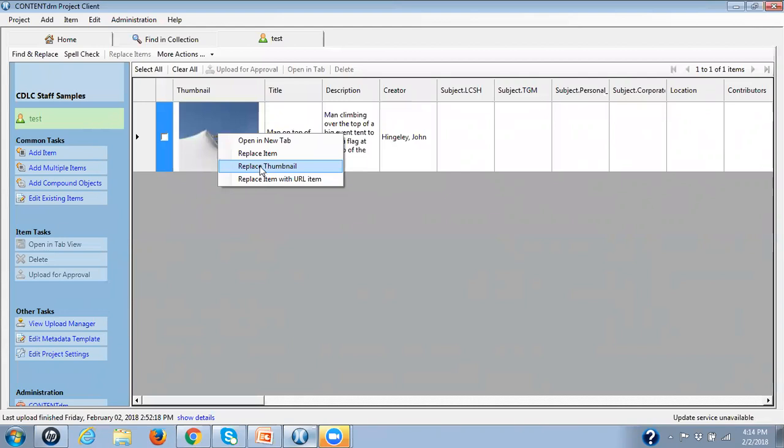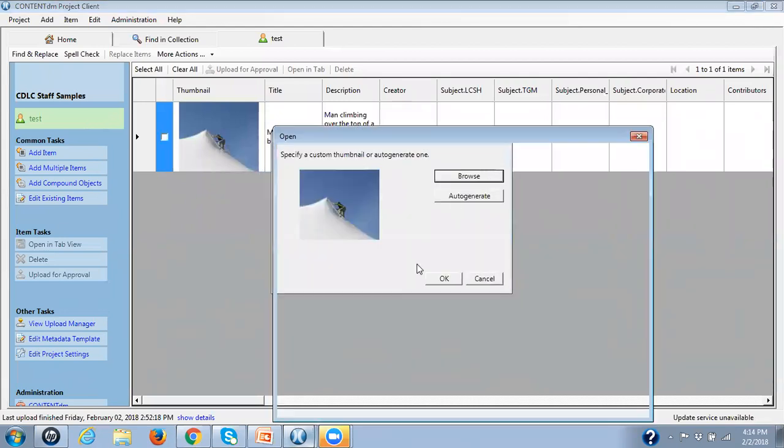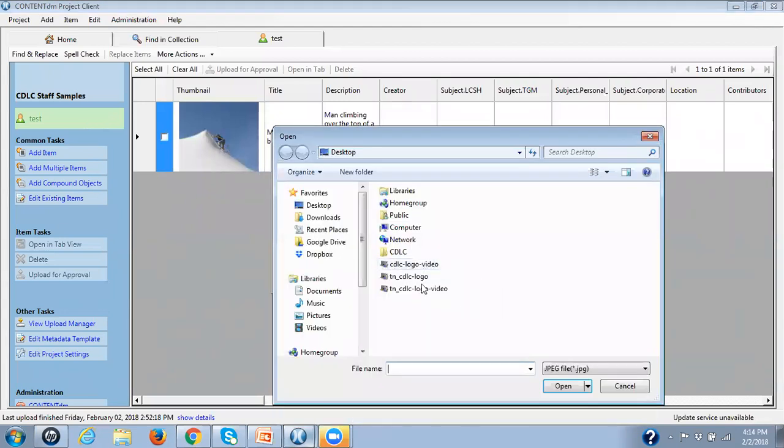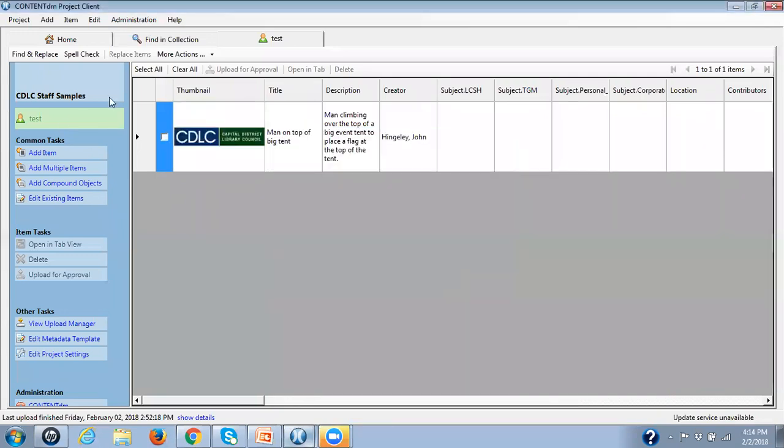Browse till you find that thumbnail. In this case, I'm going to take my logo. Click on OK. And it's replaced the thumbnail. It has not replaced my image. It's replaced my thumbnail. Or I should say it hasn't replaced the item that I have up in New York Heritage. It's only replacing the thumbnail.